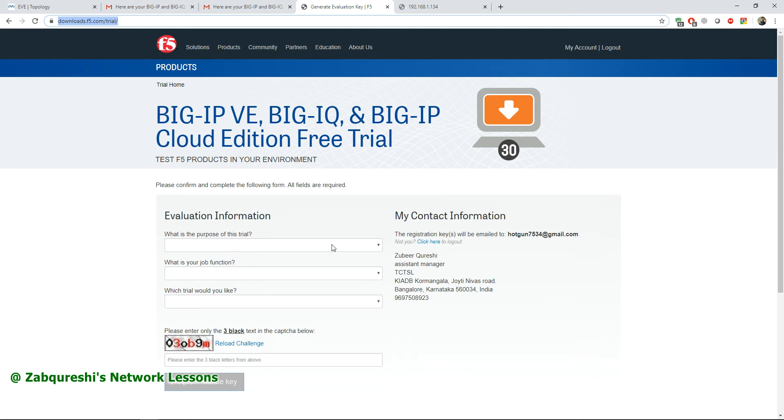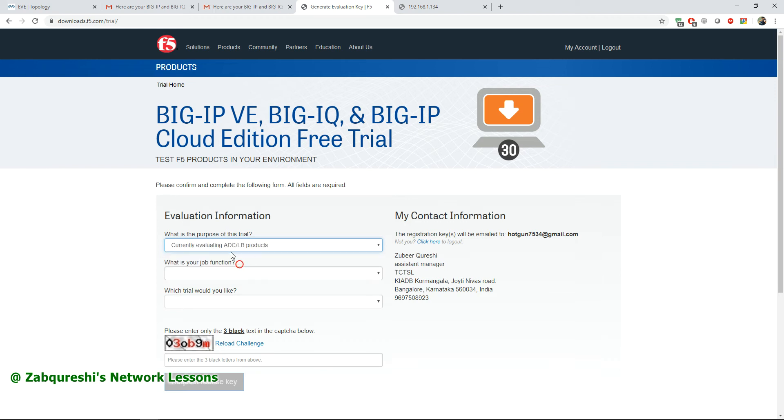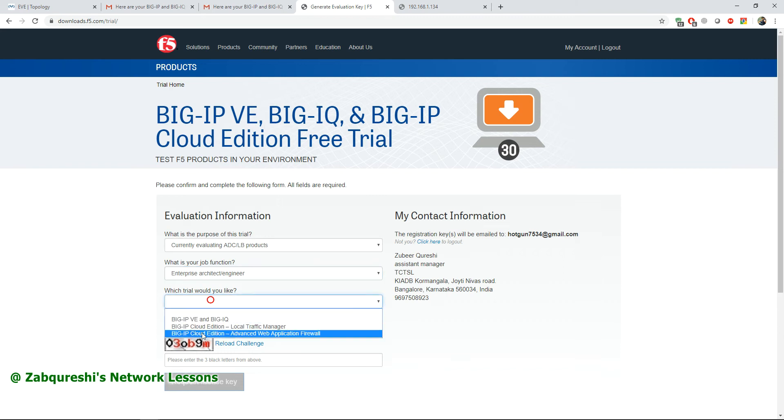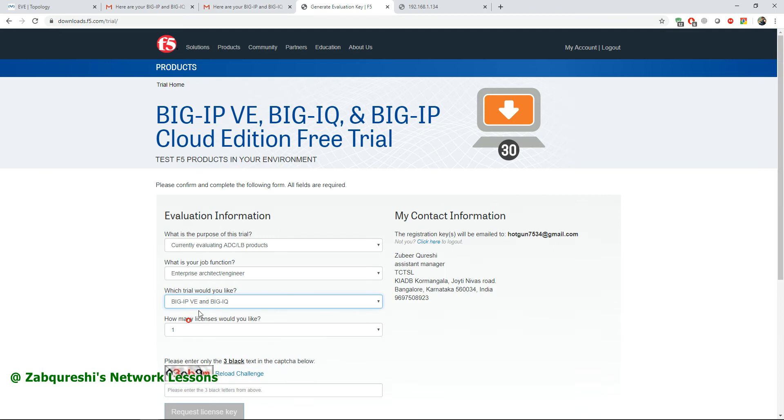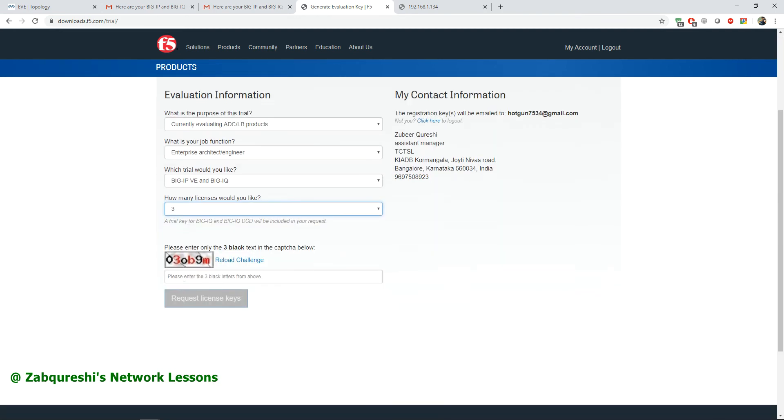Here you have to select 'Currently Evaluating ADC', that is Application Delivery Control, and then you have the load balancer products. Select this, then any job function, and then trial. What's important is Big IP Virtual Edition that you need to select and go for free license.